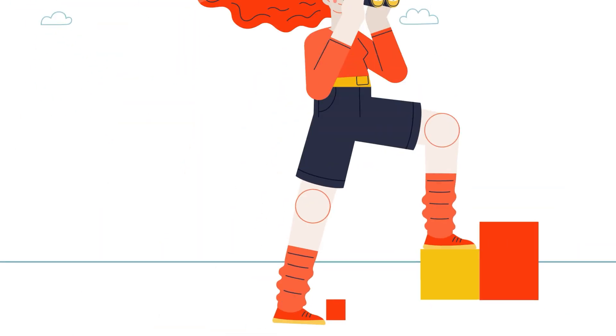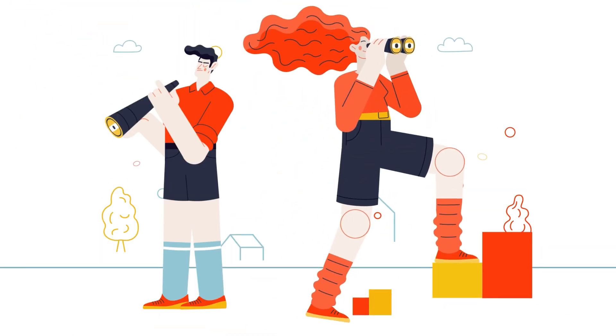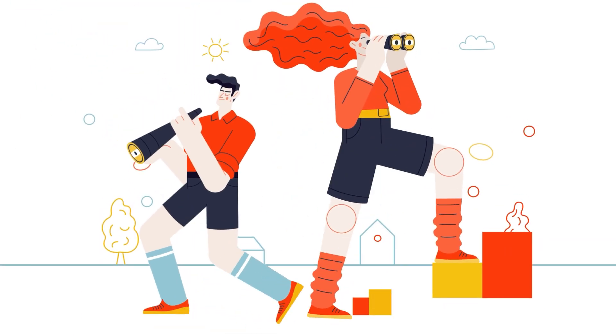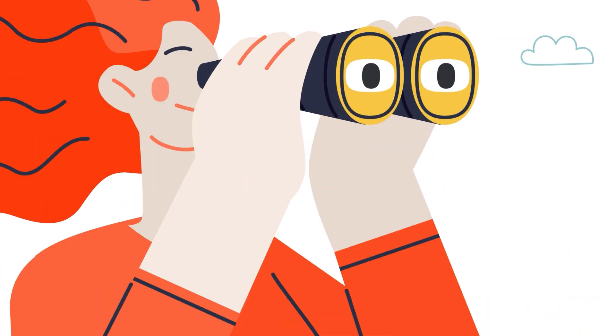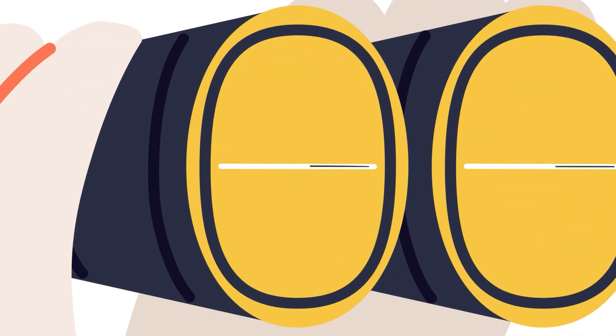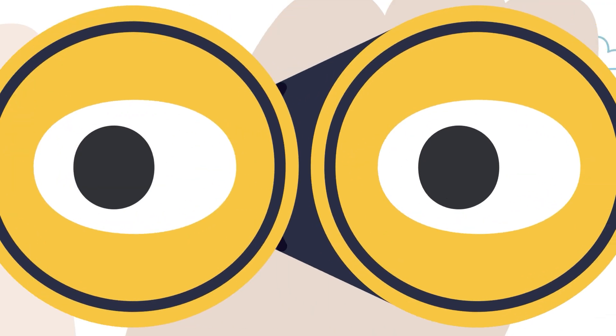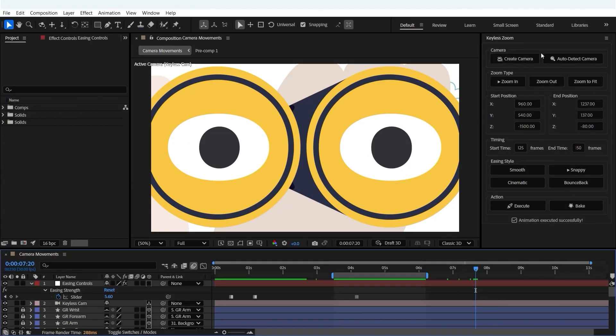Every zoom you see here is fully automated, no curves, no tweaking, just smooth precise camera movement every single time.